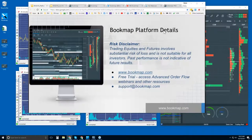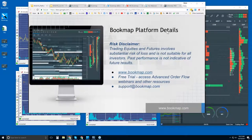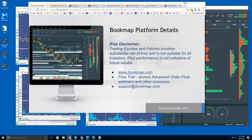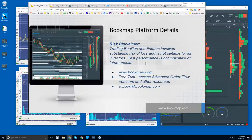Welcome to the BookMap platform details webinar. This is Bruce at BookMap. Risk disclaimer: trading equities and futures involves substantial risk of loss and is not suitable for all investors. Past performance is not indicative of future results. For more information, go to bookmap.com.